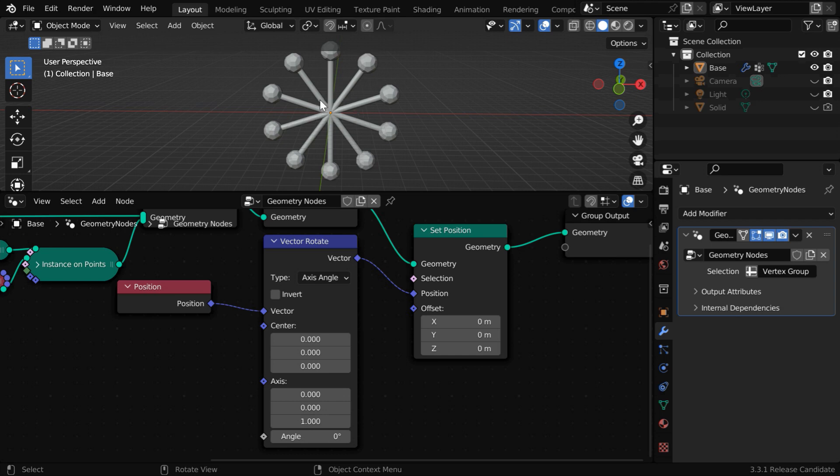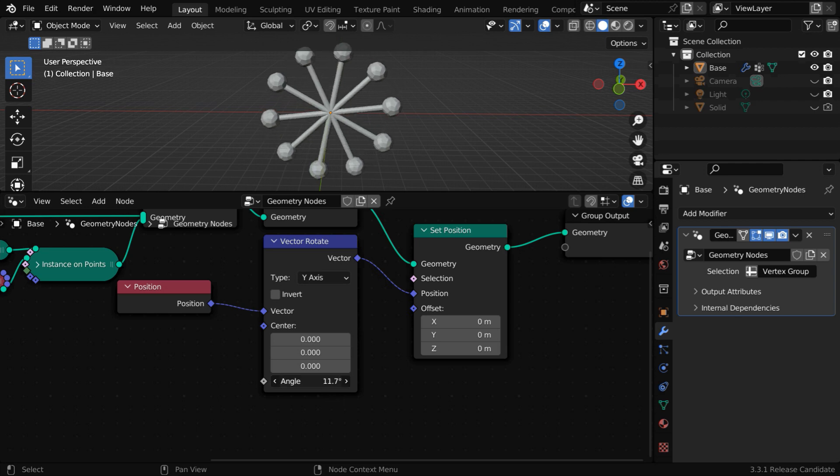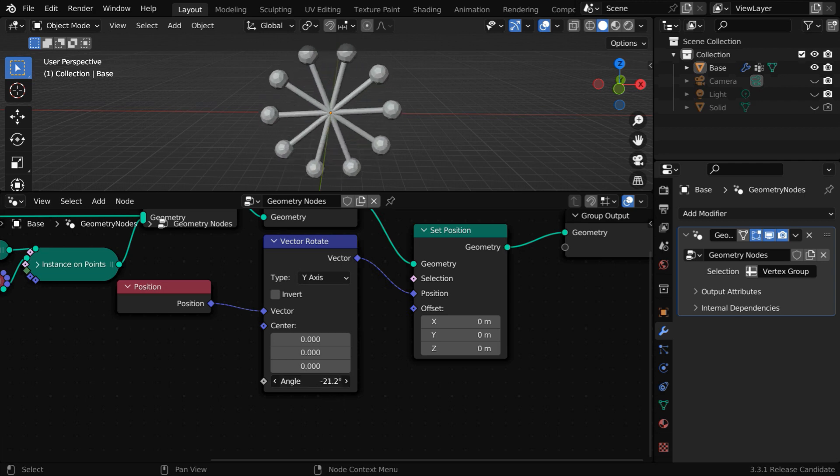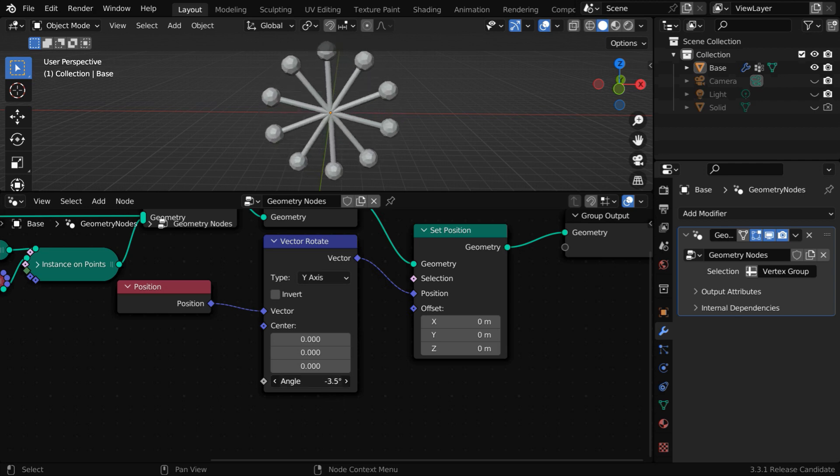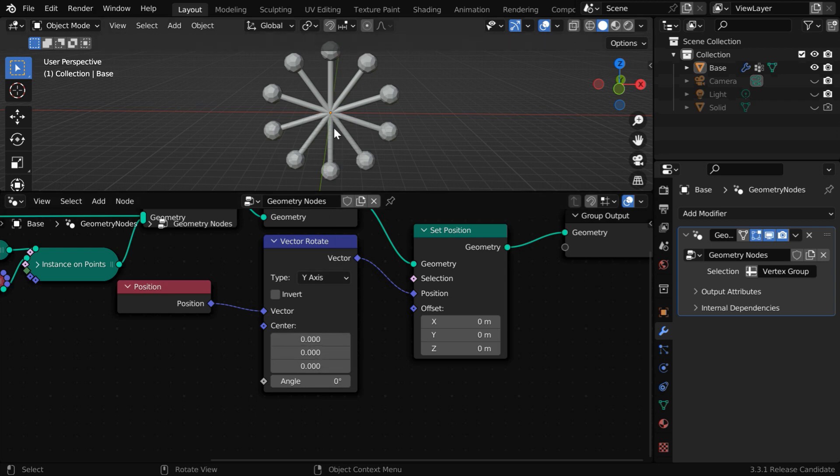Since we want to rotate it around the y-axis, we need to change this rotation axis to y-axis. Now, we can rotate the wheel by changing this angle, and it will rotate around its center, but we can easily change this. We can see that there is a center point here, which is used as the pivot point of this rotation. We want to bring down the pivot point here.